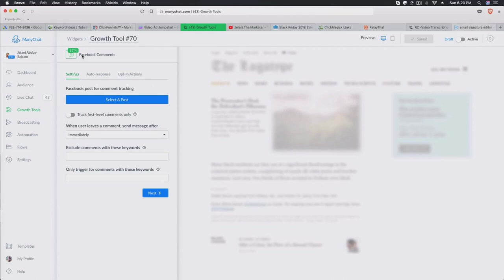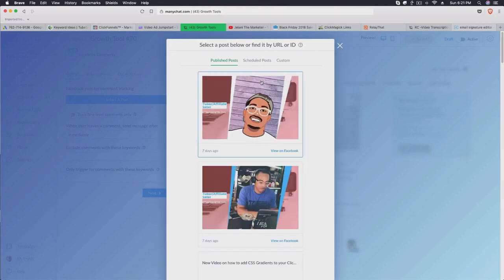This is really powerful if you're trying to give people a giveaway, a coupon, or something like a free PDF. It's a great way to grow your bot subscribers simultaneously while also interacting with people automatically without you having to do anything. Basically what you want to do is select a Facebook post from a page.